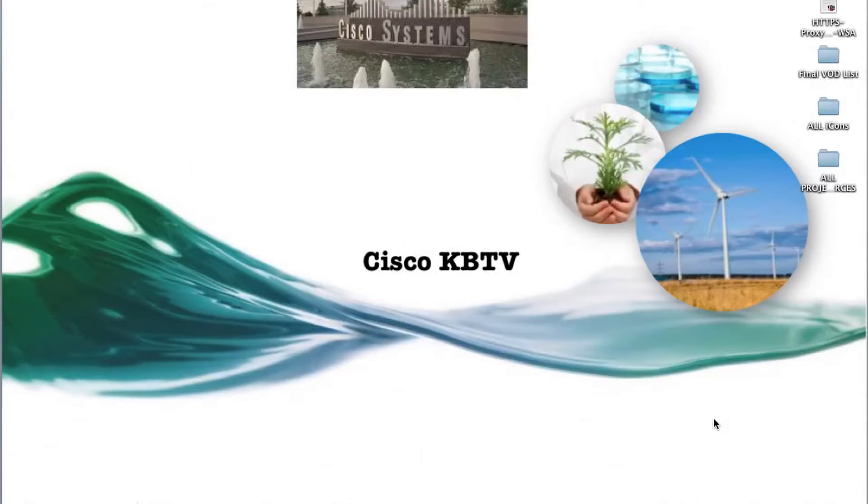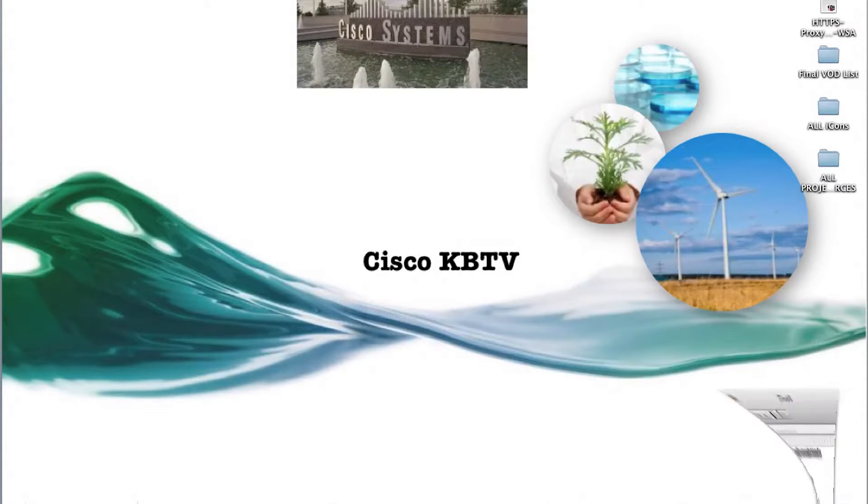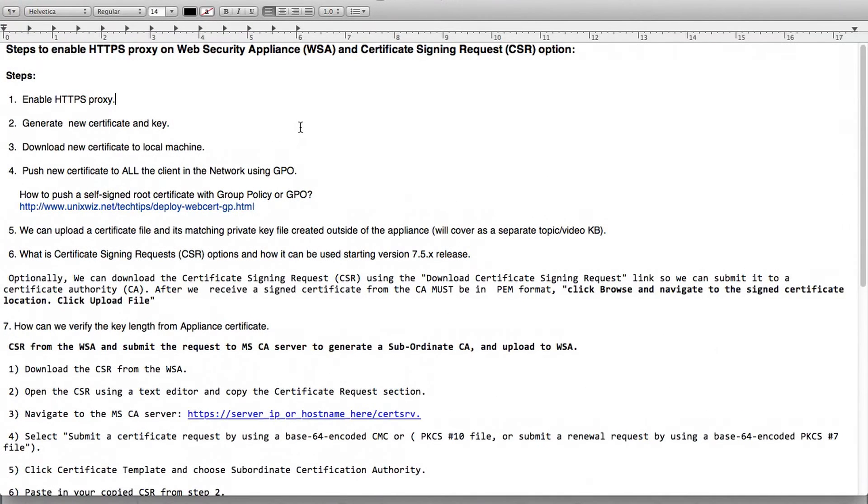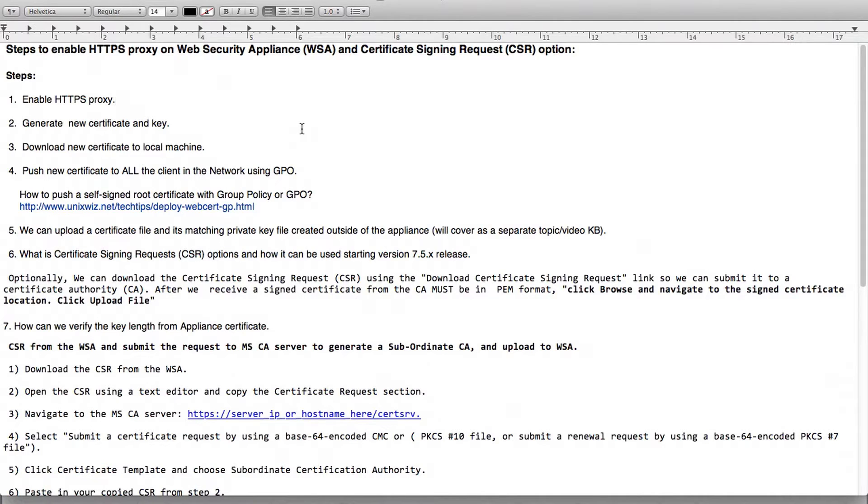This is Zach from the content security team. In this knowledge base we will discuss how to enable HTTPS proxy and detail around it.